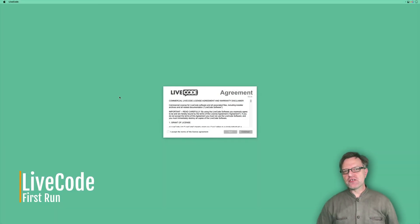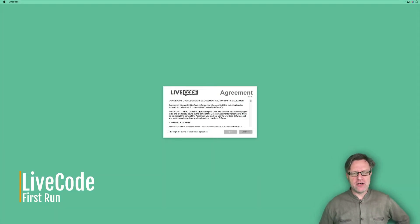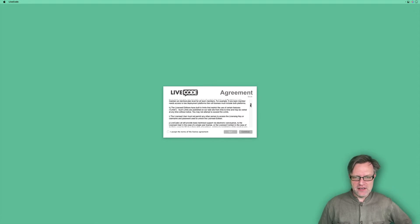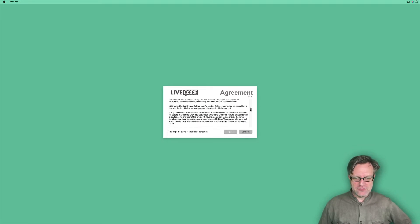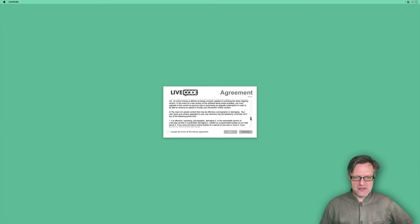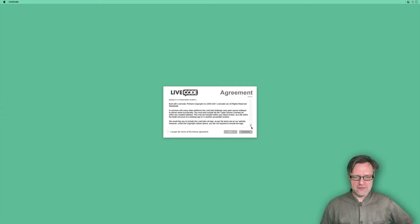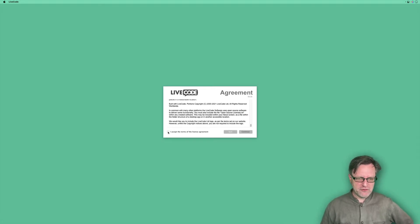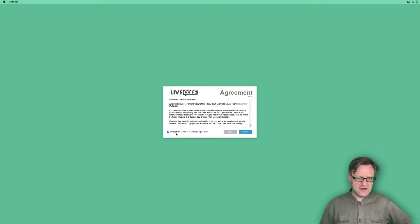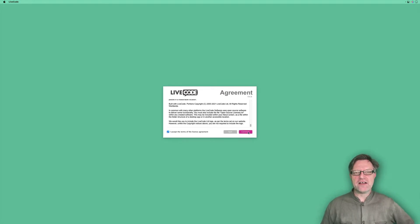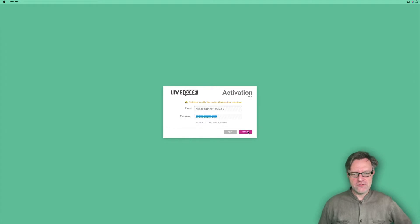The first time you start up LiveCode, you need to agree to the license and the terms and conditions. Take your time and read through this. When you are done, you can click 'I accept the terms of the license agreement' and then hit continue.